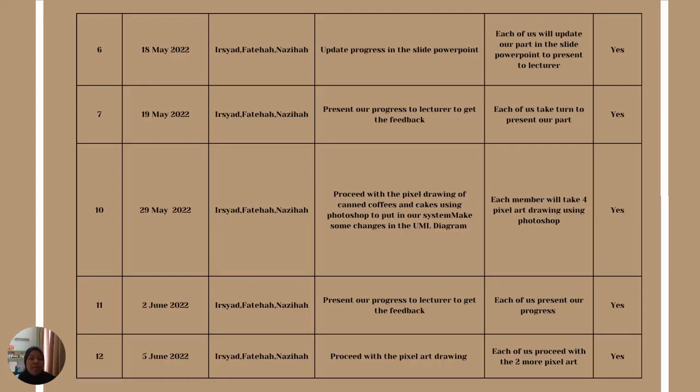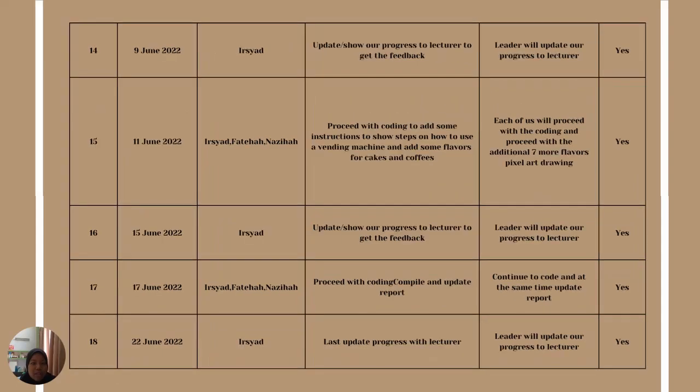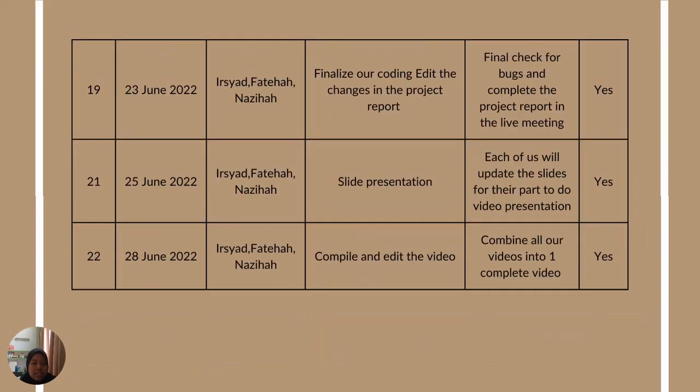On 29th May, we proceeded with the pixel drawing of the canned coffees and cakes using Photoshop, and the process lasted until 28th June.